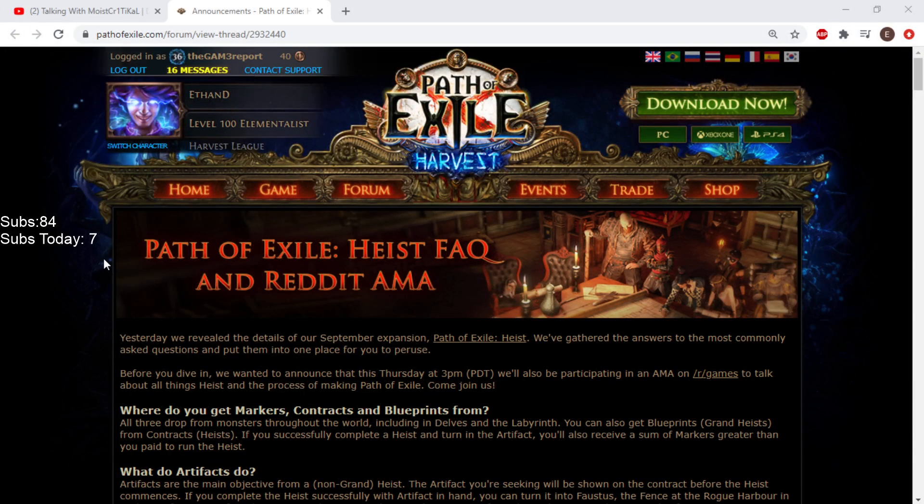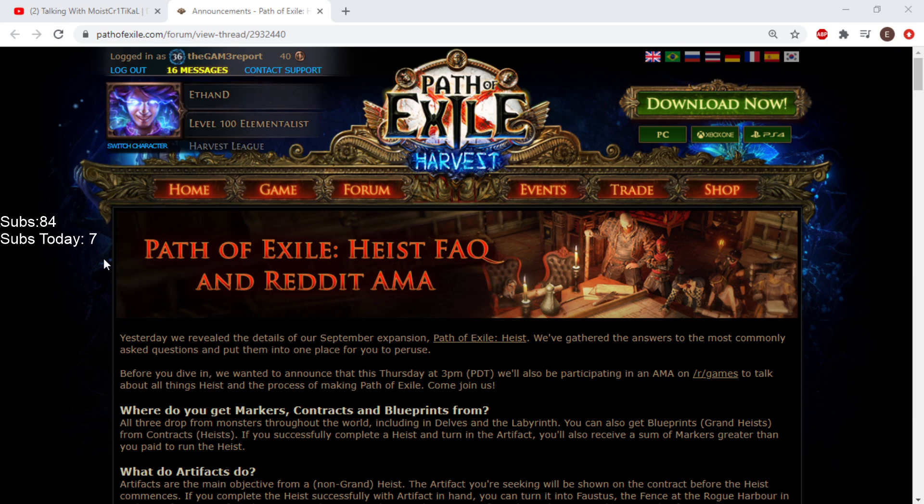Hello, my name is Ethan and welcome back to another episode of Path of Exile Harvest League. Well, it's kind of over. We're going on to Heist League now. Should I just start saying Heist? Nah, we'll live it while we can.